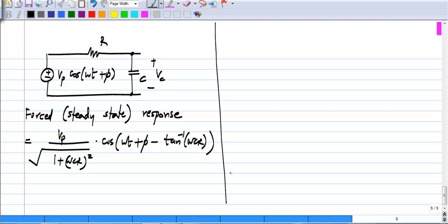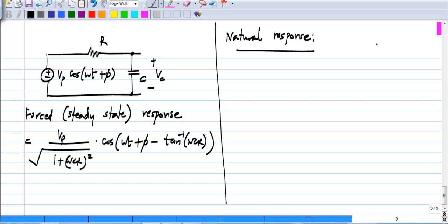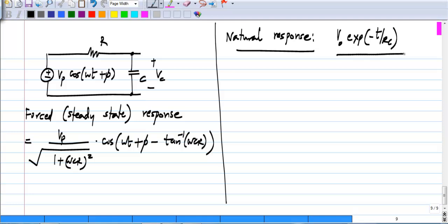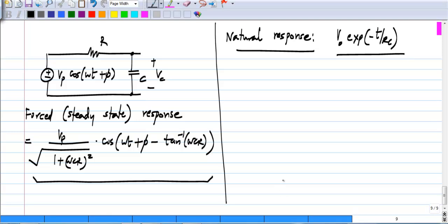Now, the natural response is of the form v_naught · e^(−t/RC). This is the response of the RC circuit when no input is given to it, and it will always be present. From the basics of linear differential equations, the total response can be expressed as the steady state response plus a scaled version of the natural response.